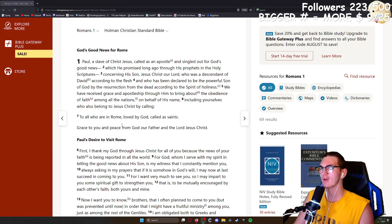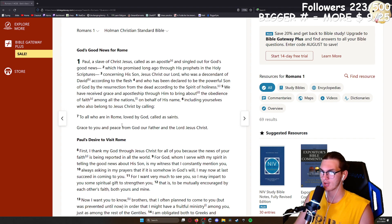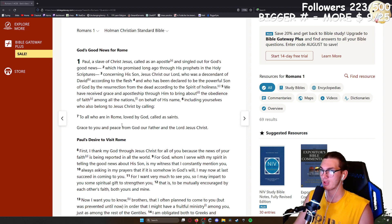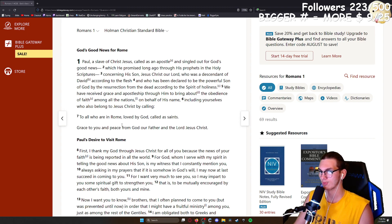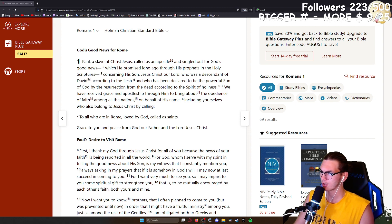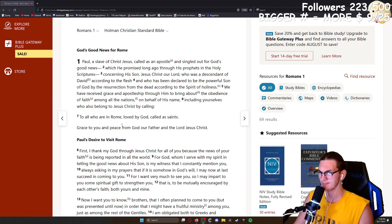We have received grace and apostleship through him to bring about the obedience of faith among all the nations on behalf of his name, including yourselves who also belong to Jesus Christ by calling. To all who are in Rome, loved by God, called as saints: grace to you and peace from God our Father and the Lord Jesus Christ.